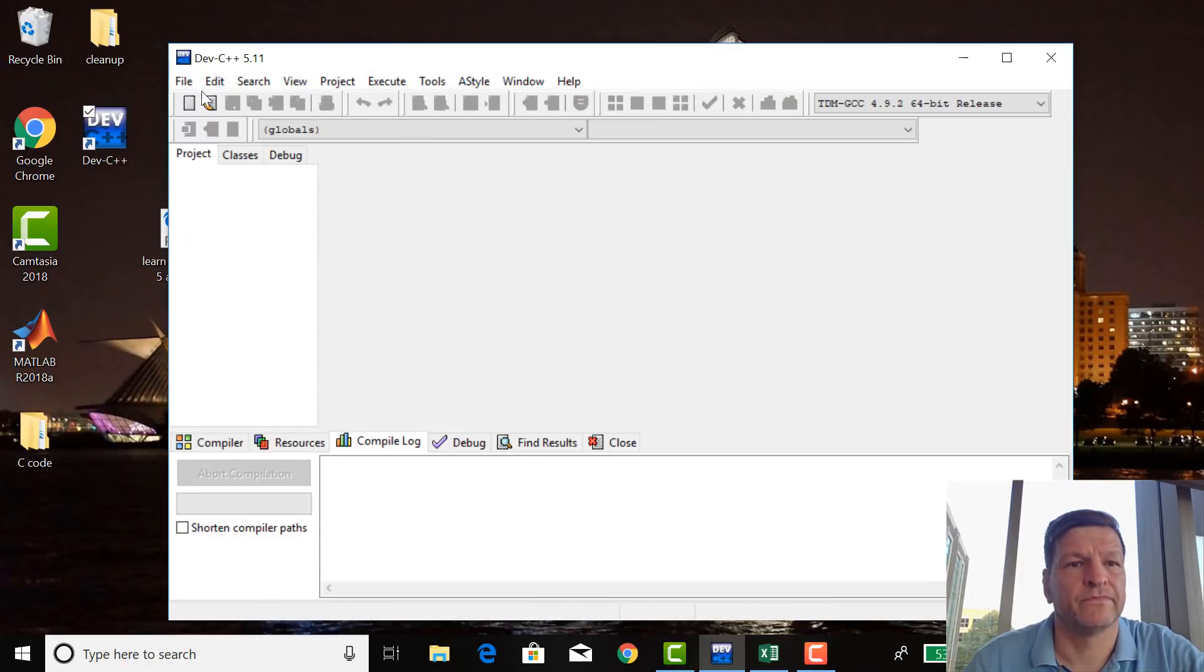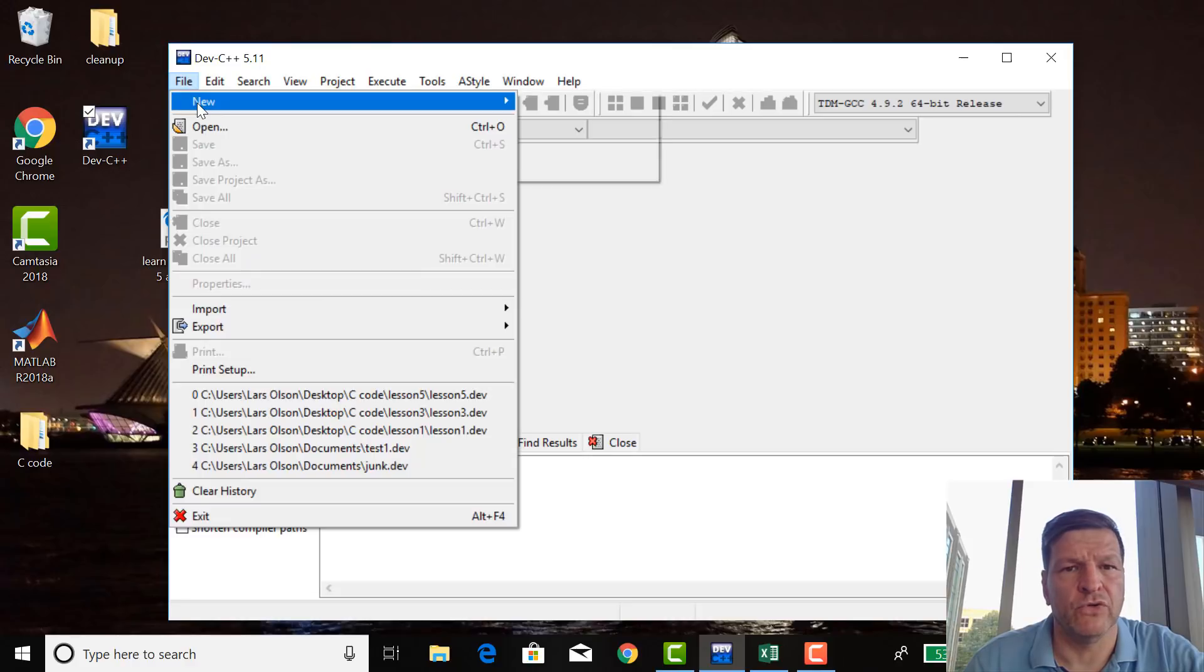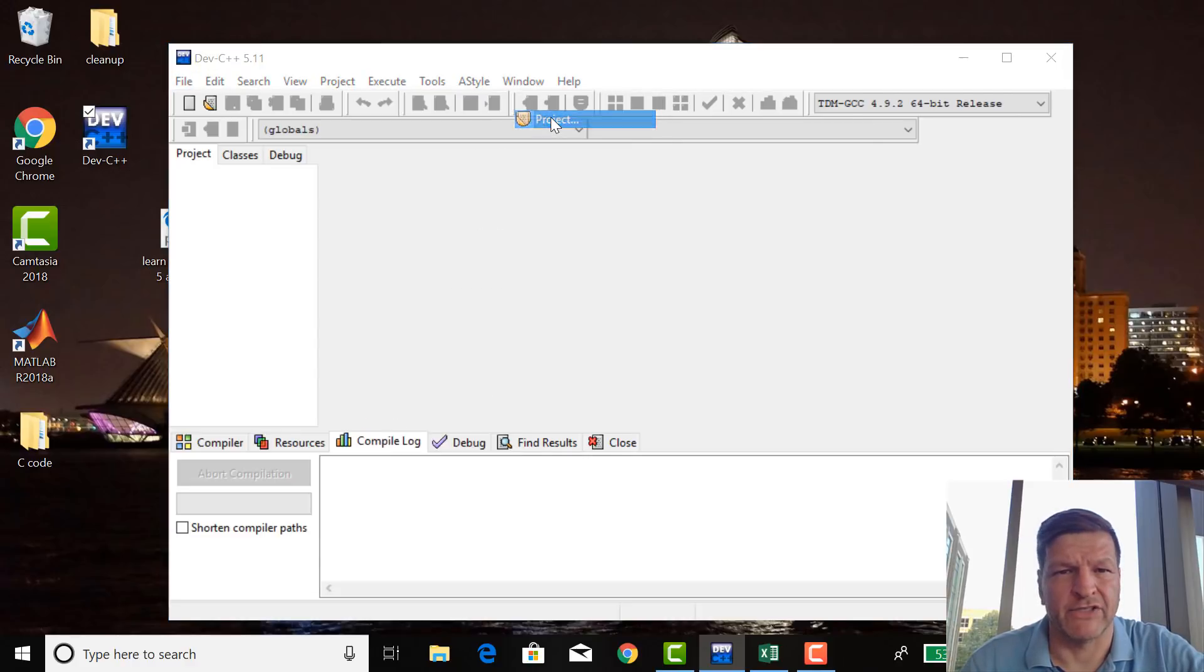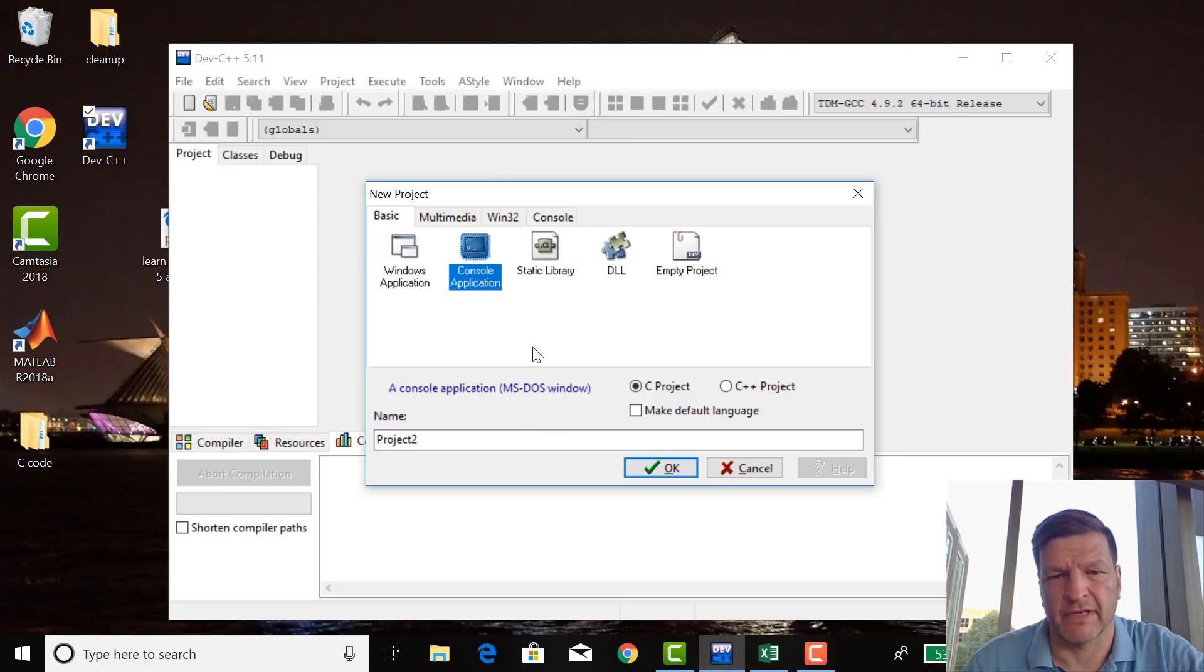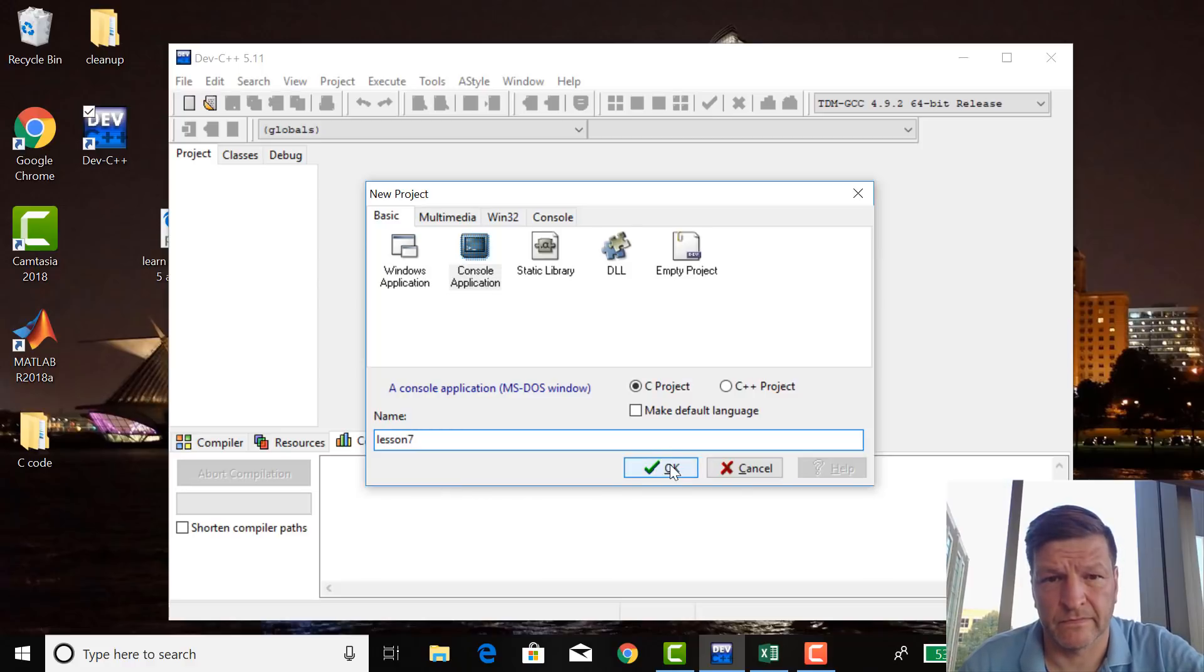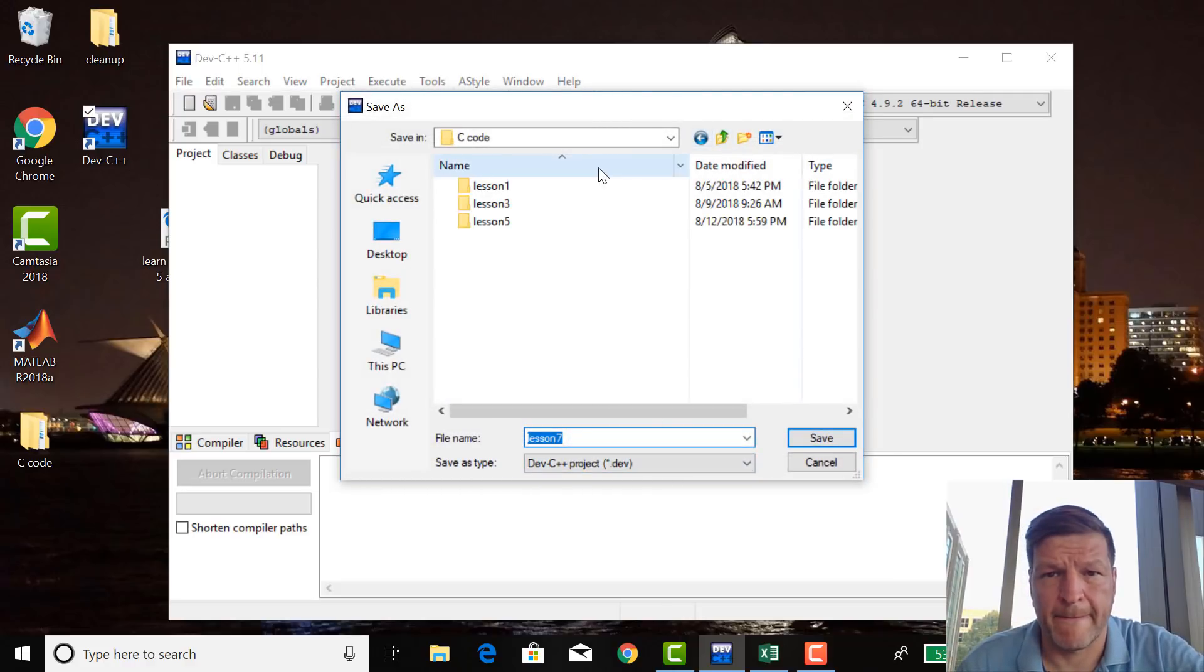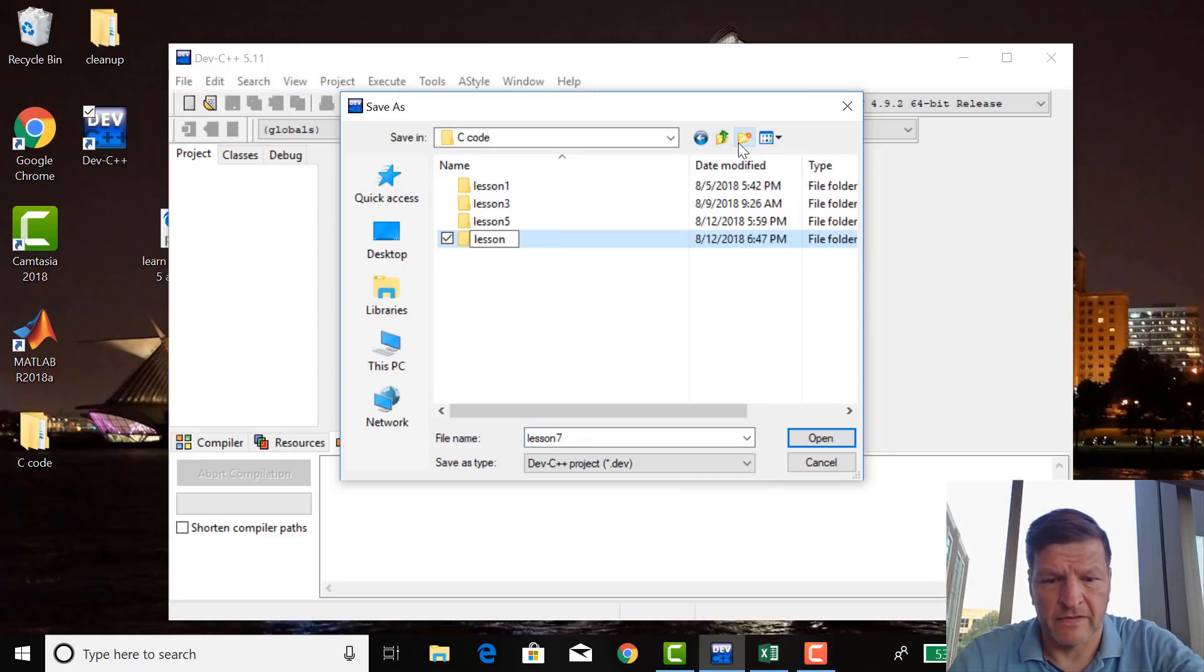Sure. File, new, project, console application, lesson 7, go up, make a new folder, 7.